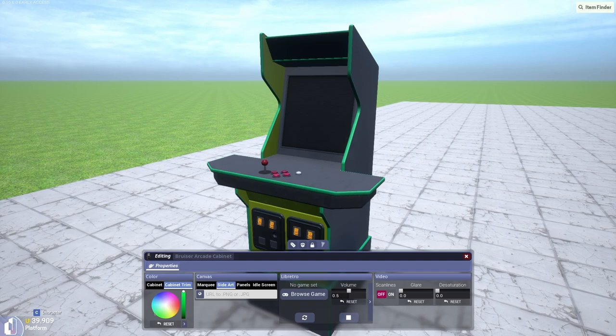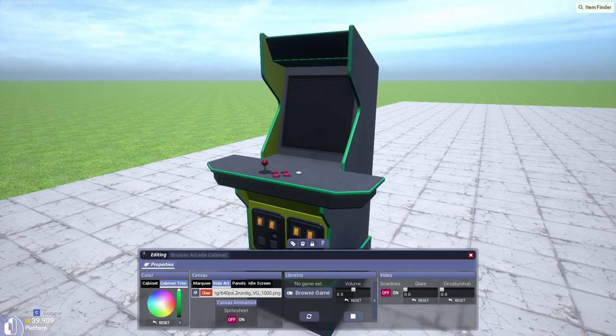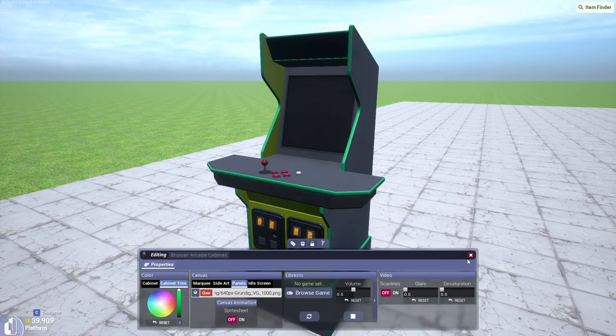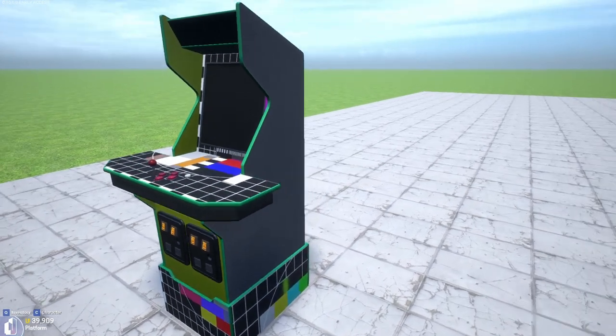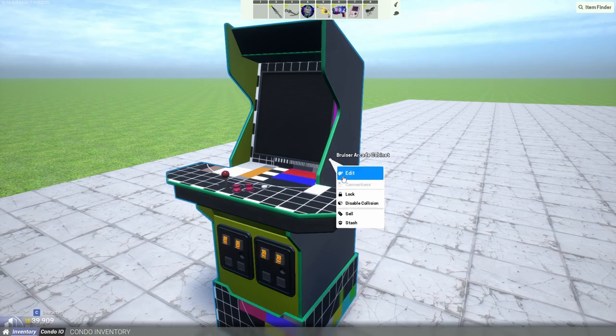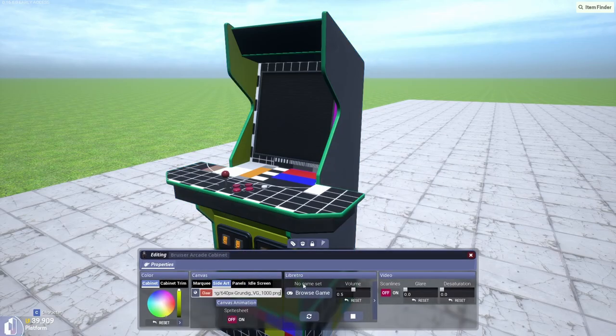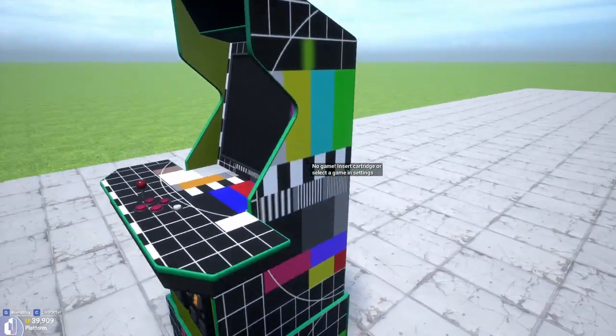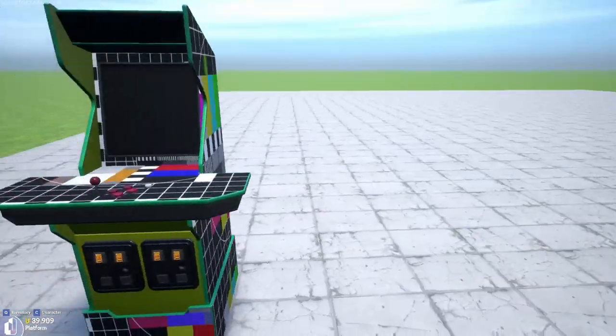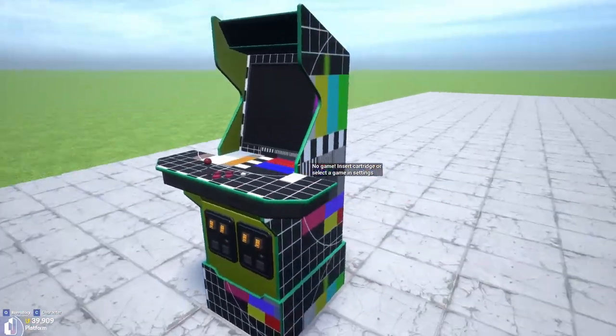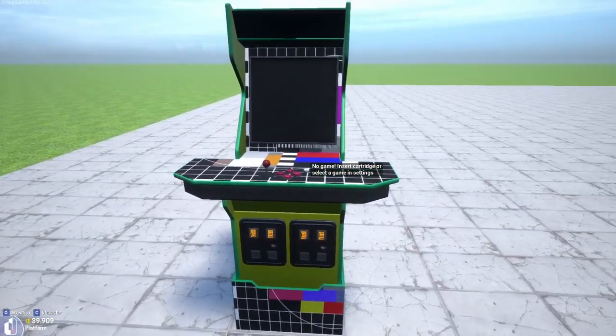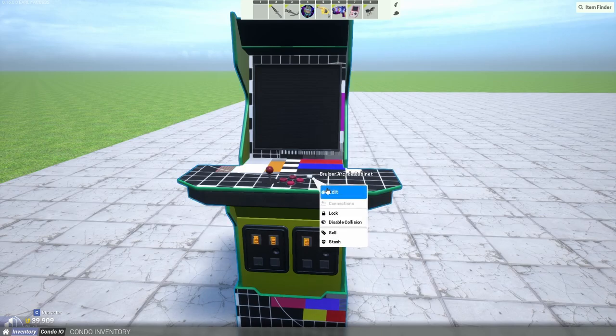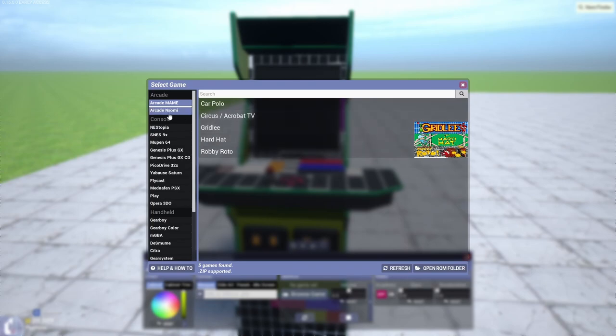But it won't do side art panels, but it will do the idle screen. So if you're going to worry about this, only worry about side art and panels. Let's grab a texture. Let's throw that one in for the panel as well. Texture I got off of Wikimedia Commons, it's a testing screen. So for these arcades you can set them up like that.